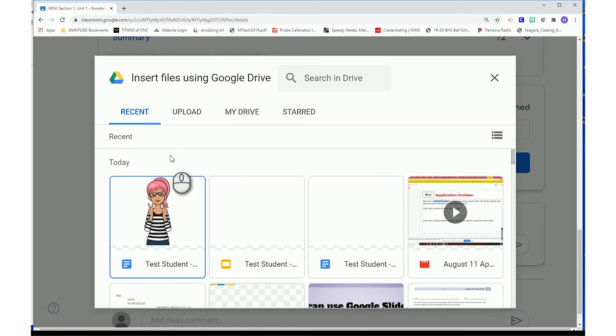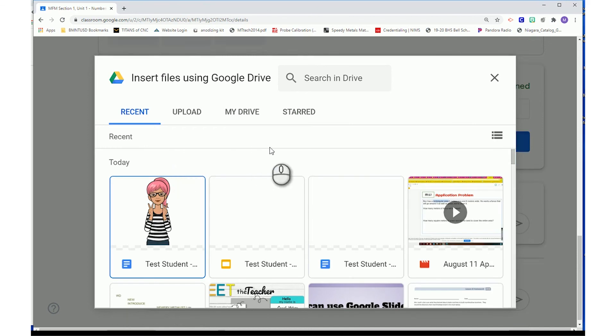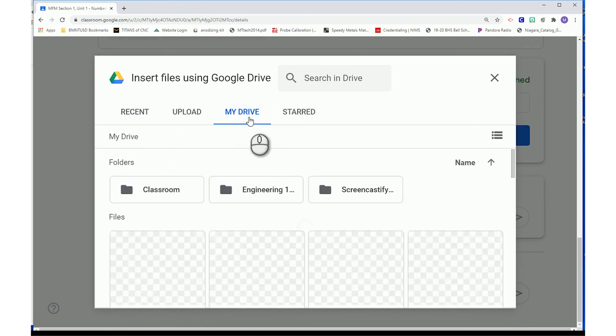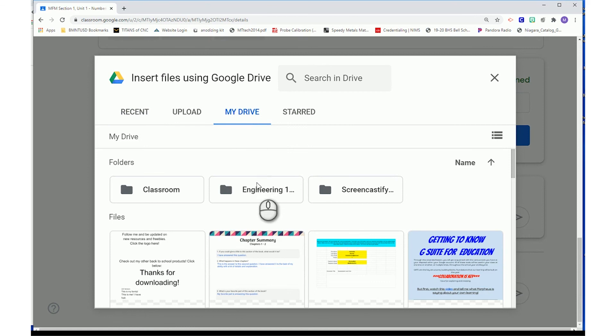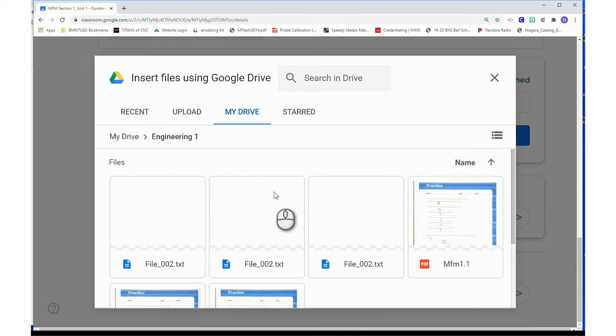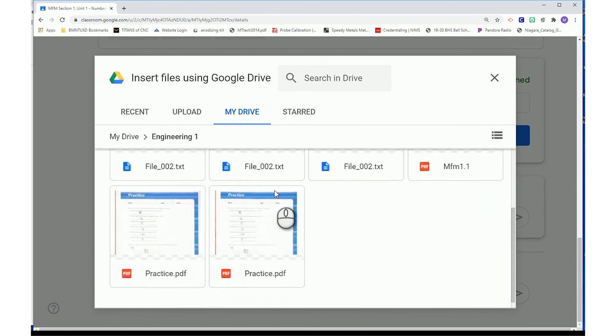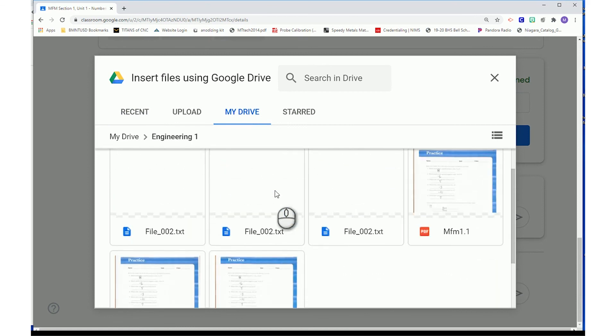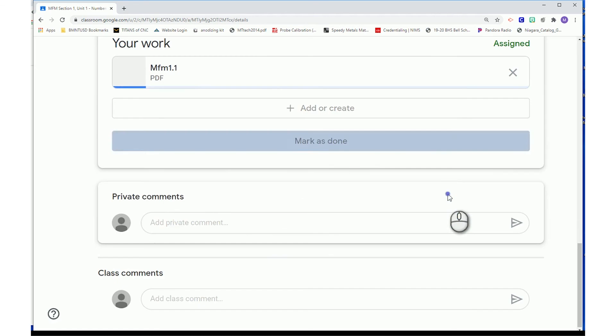In the next pop-up window, choose the location in which you saved your documents. Then, select the document you want to submit to this assignment.